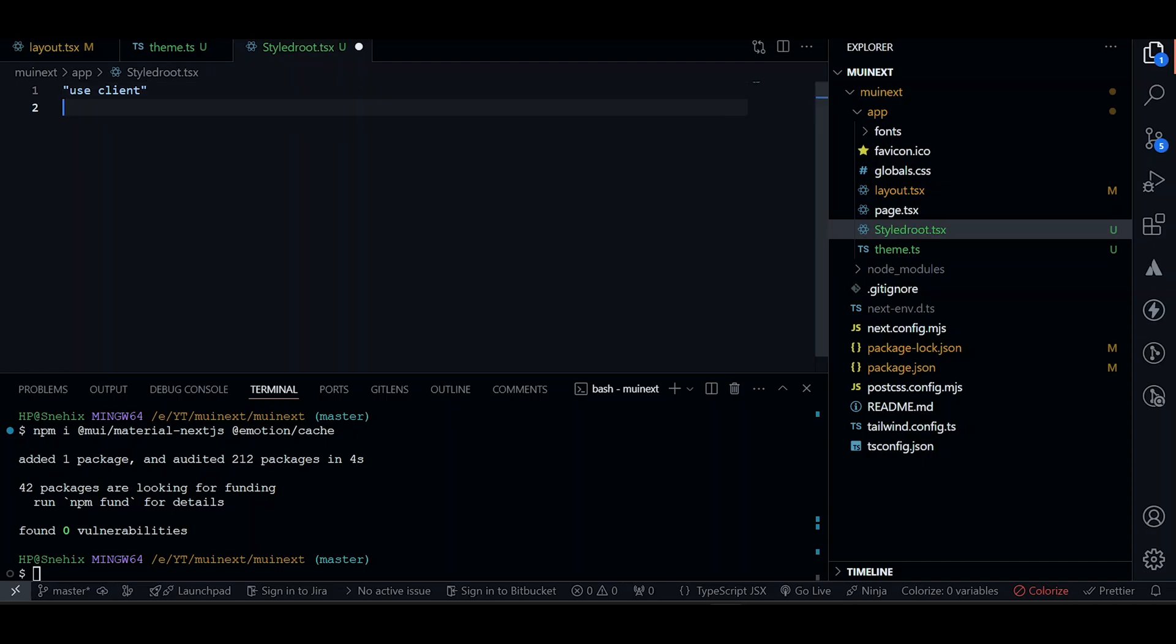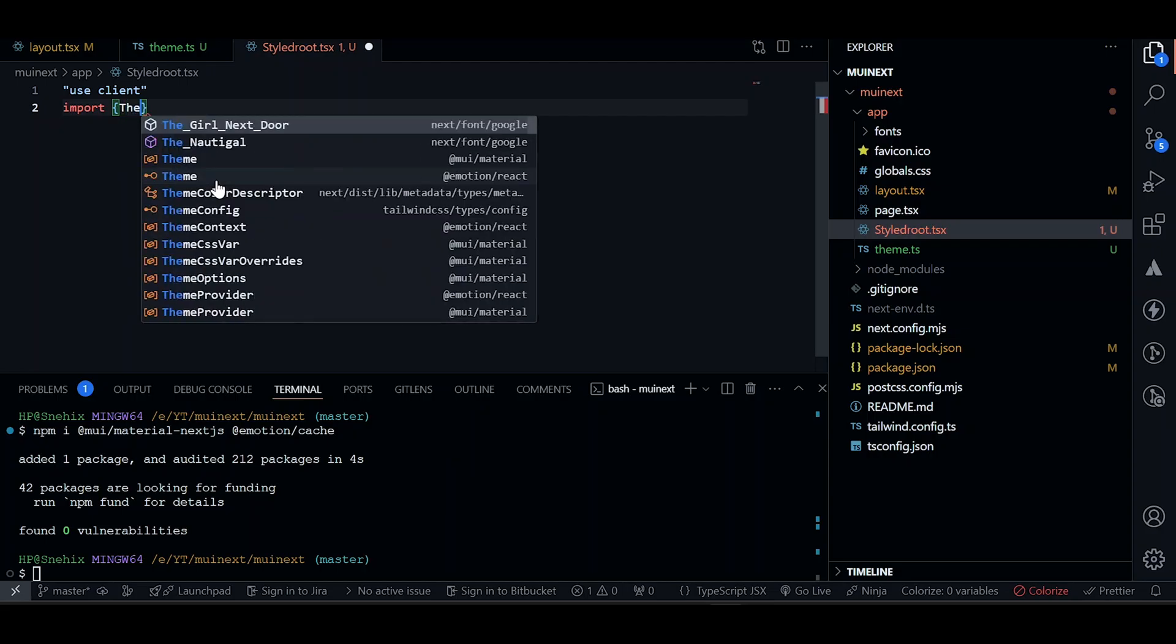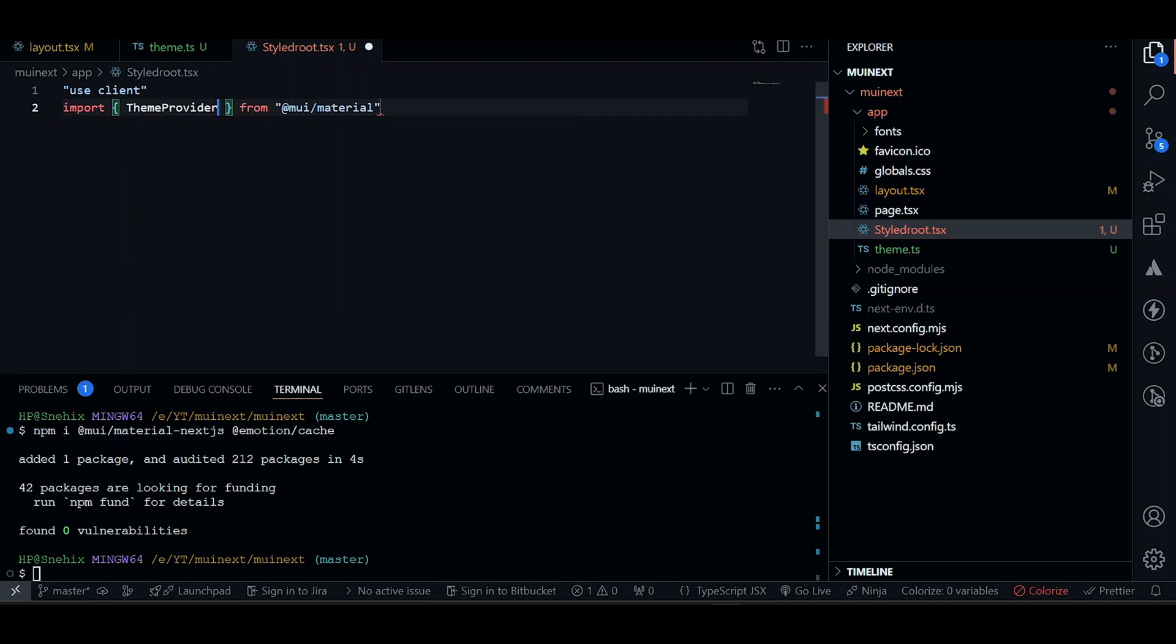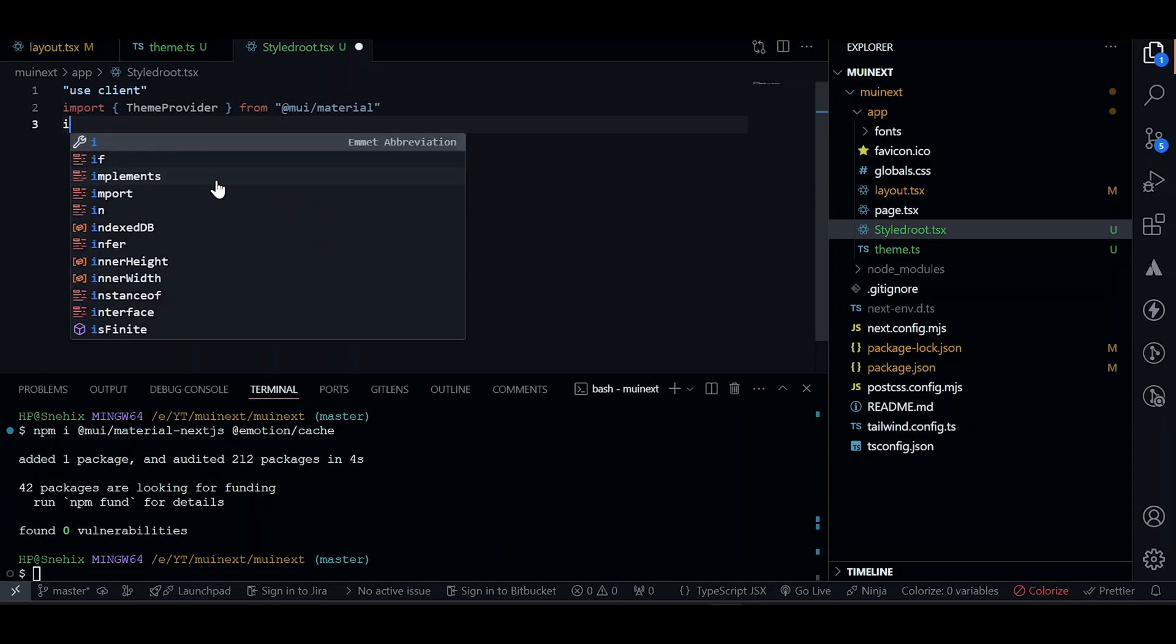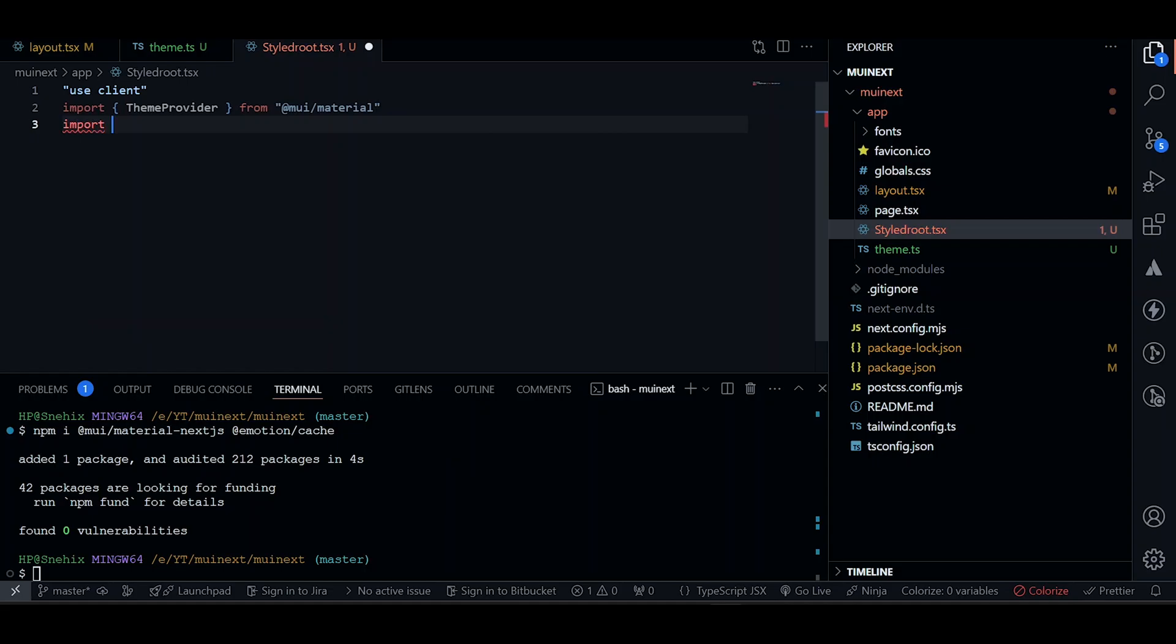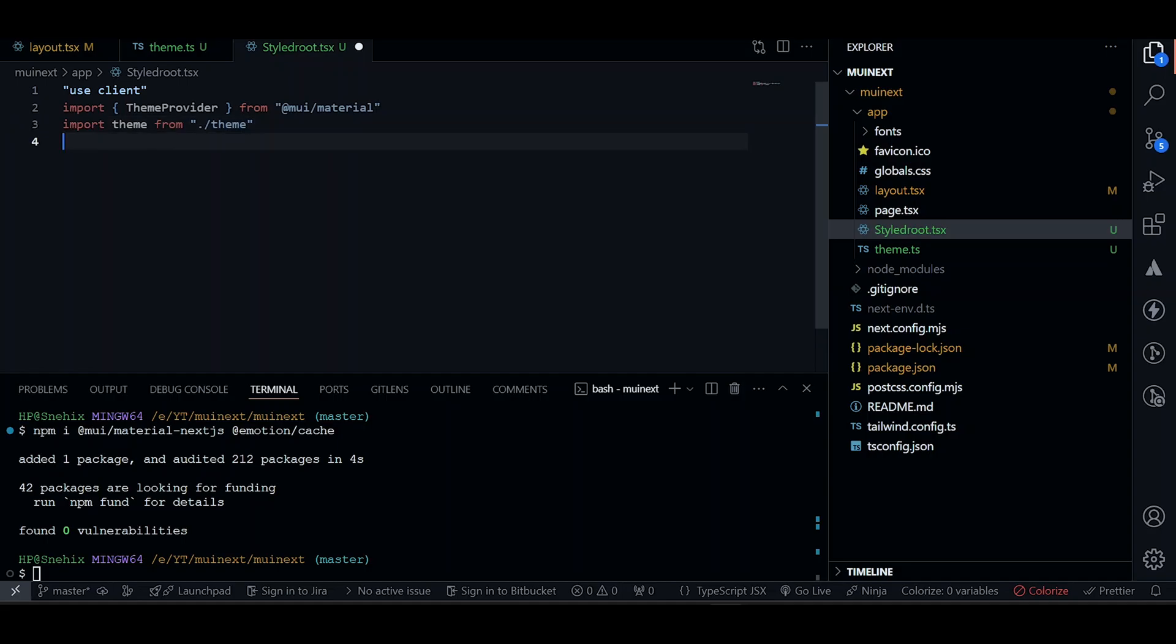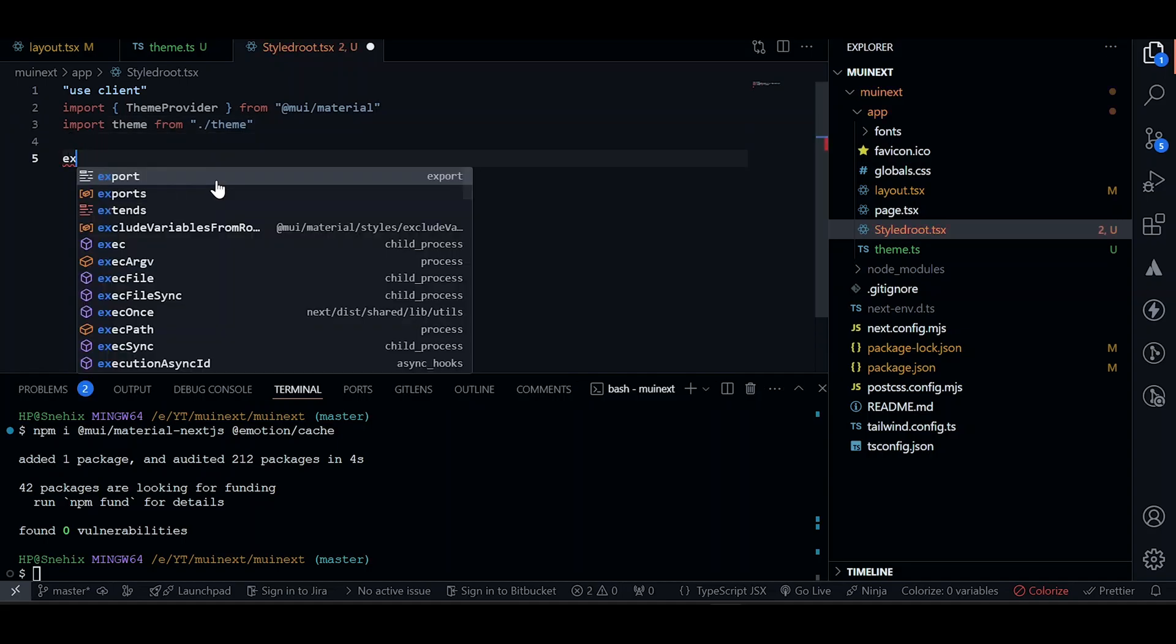Now let's import theme provider from MUI. And now import our theme that we created. This will be coming from here.